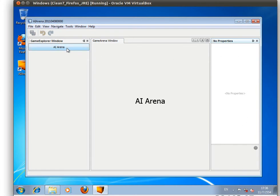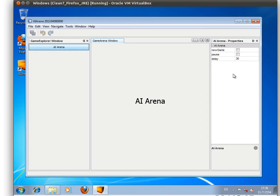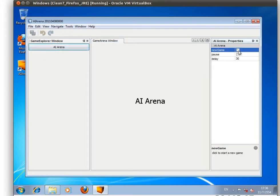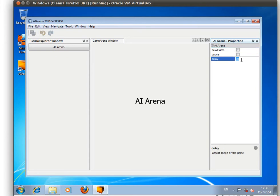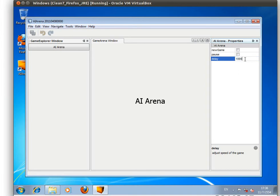For example, the AI Arena will have its own property. The user can start a new game by clicking on this and pause the game by clicking on this, and set the delay amount in milliseconds in this text view.